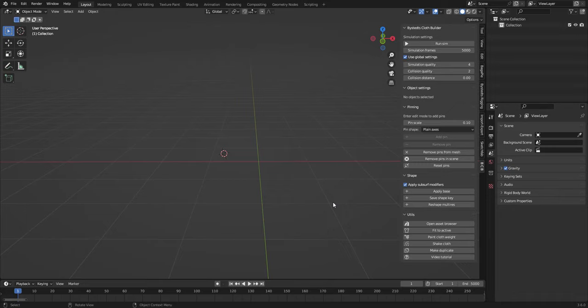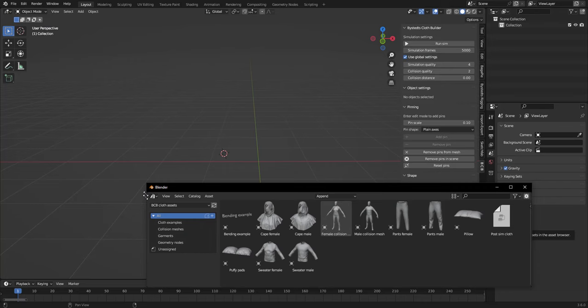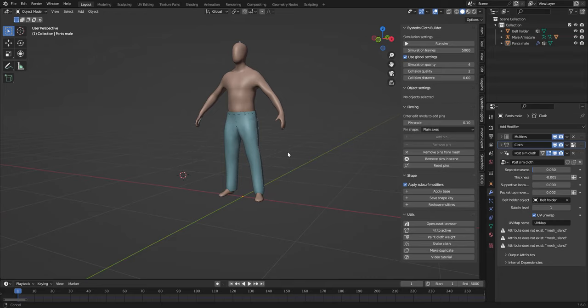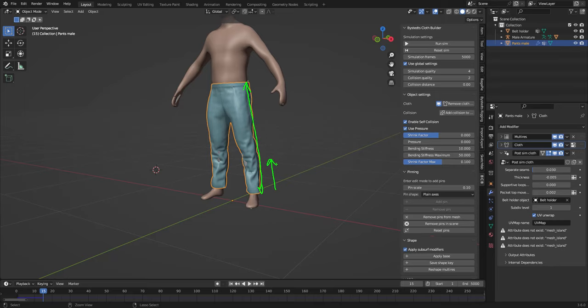So it comes with asset browser. Here I'm gonna add a collision objects and some pants. I can close this again. Now if I simulate this it's gonna sort of bunch up the wrinkles and everything because this mesh is set up in a way so that it has shrinkage along this edge, so that means that the mesh will sort of pull together and create these wrinkles.